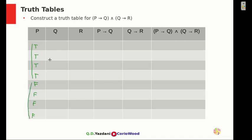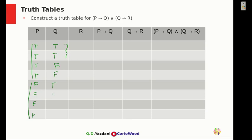In the next column we're going to put Q. We're going to put 2 T's, then 2 F's, then another 2 T's, and then 2 F's. So we put 2T, 2F, then F, F, T, 2T, and 2F.